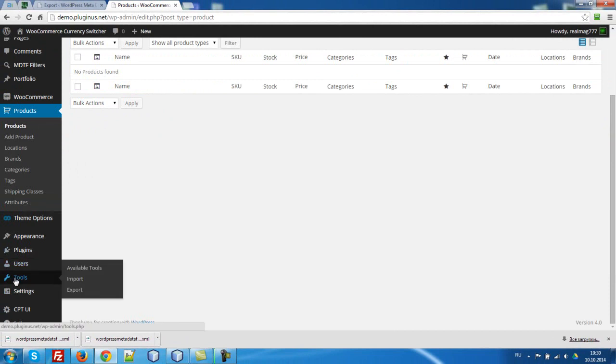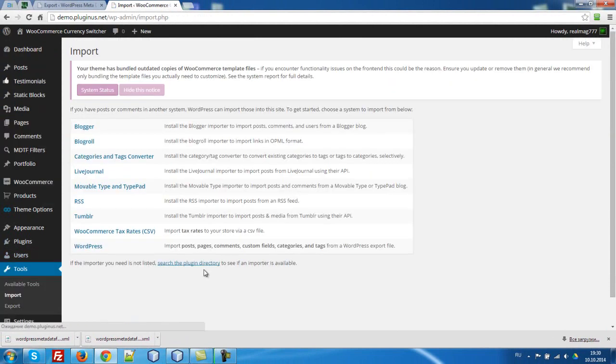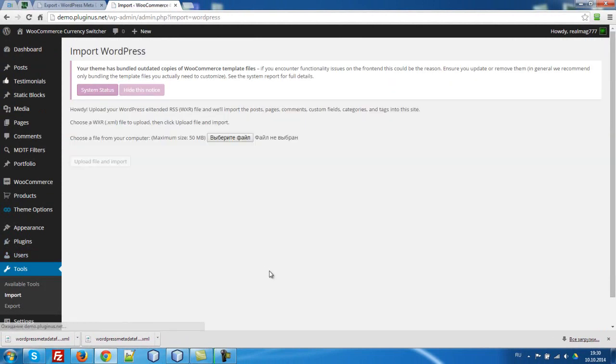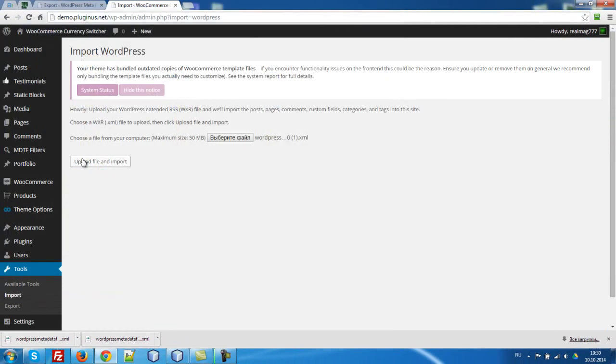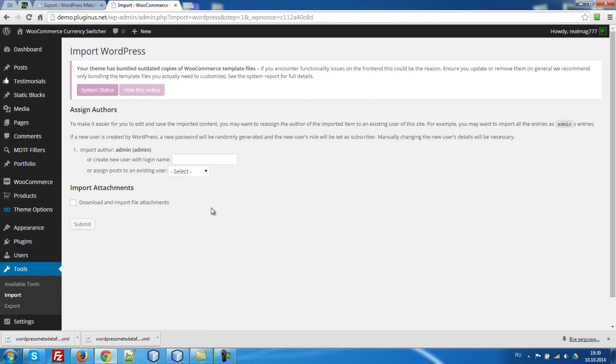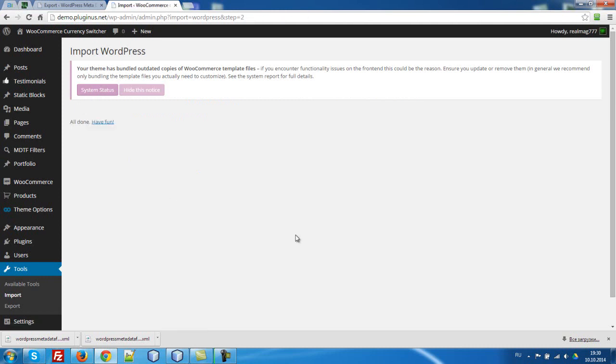Let's go to tools, import, WordPress, select file, upload, here select admin, submit, import.